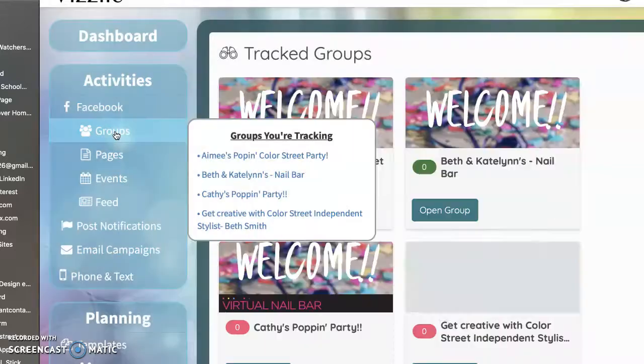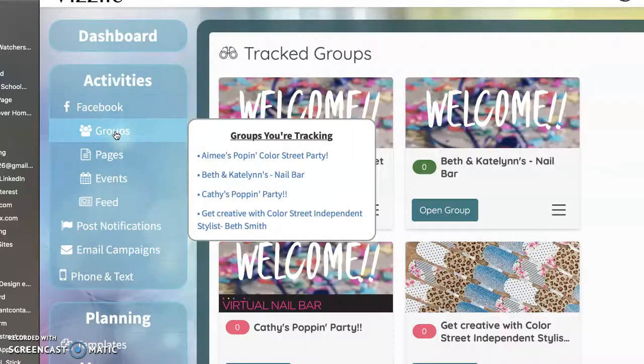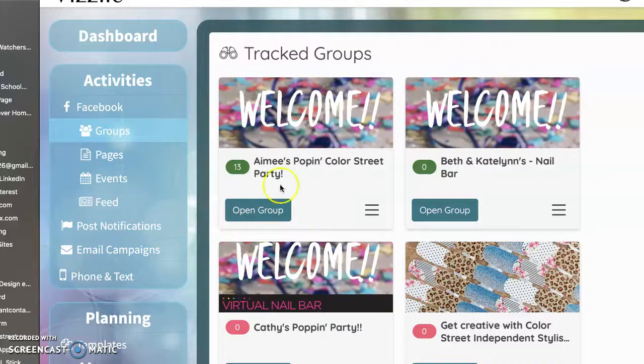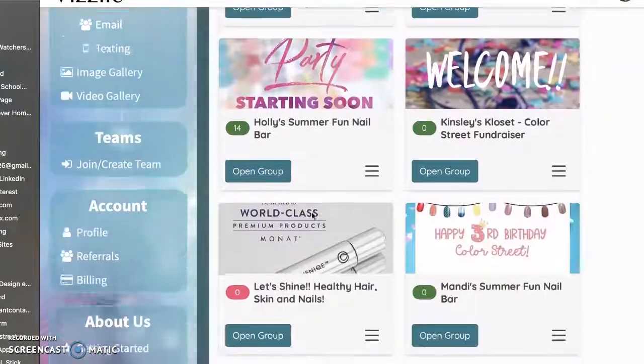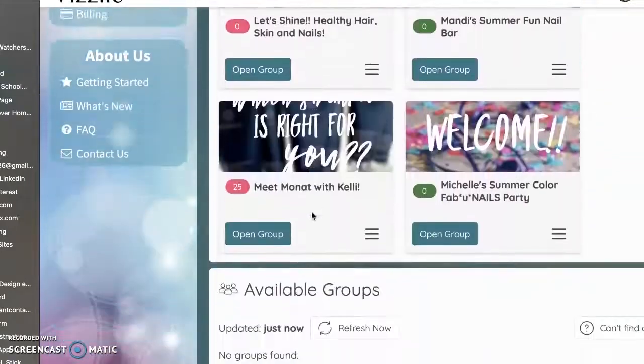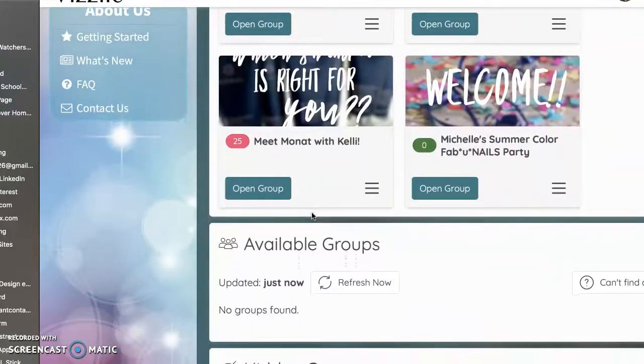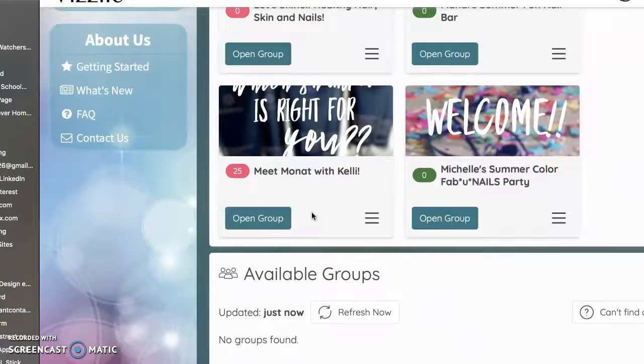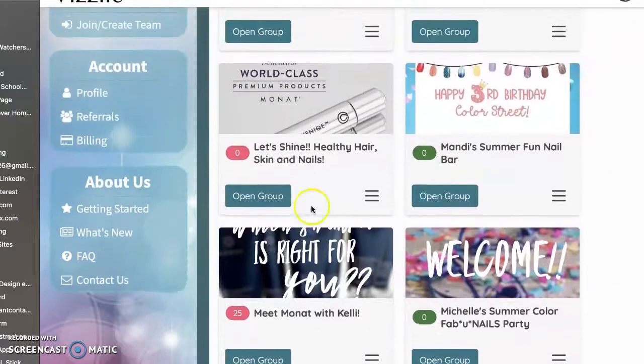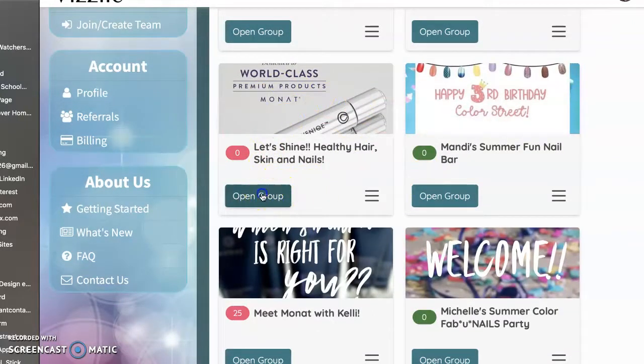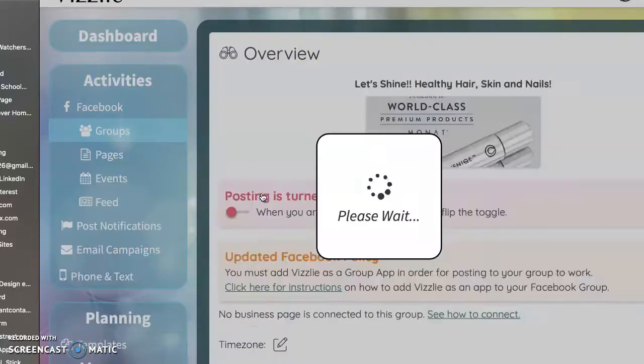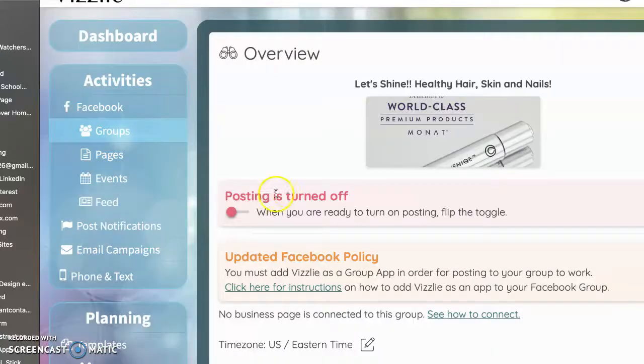So just wanted to kind of let you know that, you know, it's yes, I see the word there, but no, we can't do events. Okay, so let's see. I'm going to do open group. This is my personal VIP page. So I'm going to hit open group right there.